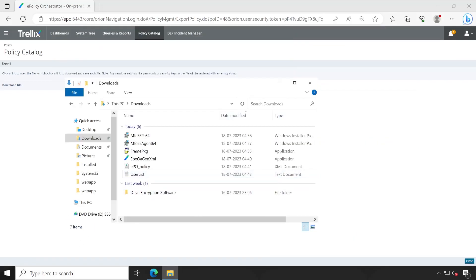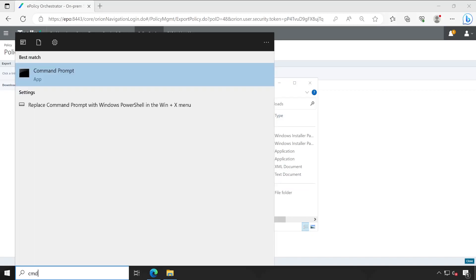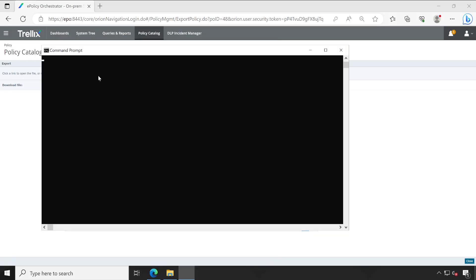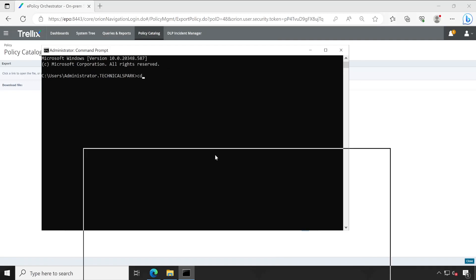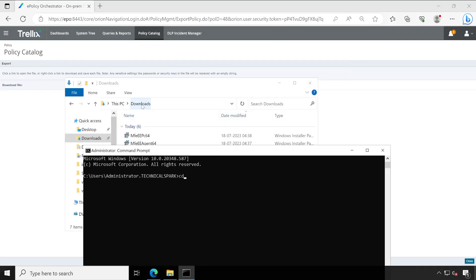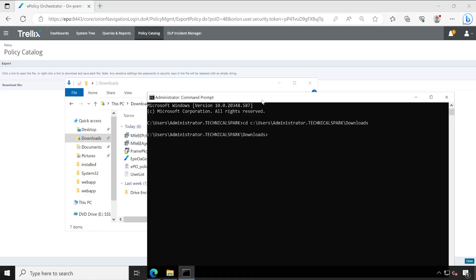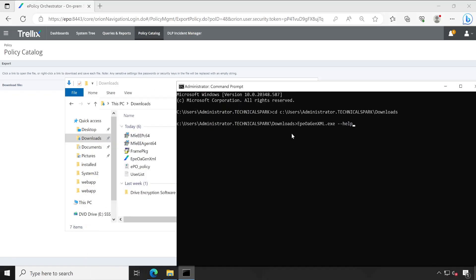Next, open a command prompt with admin privileges — right-click and run as administrator. Navigate to the download folder: C:\Users\Administrator\Downloads. The next command to run is EPOAgnXml.exe. If you want to explore available options, type double-hyphen help and it will list all the available applicable commands you can use with this utility.